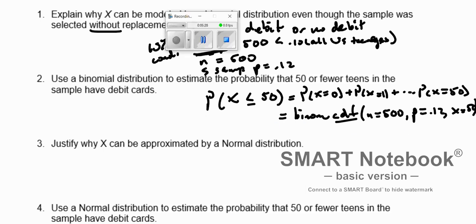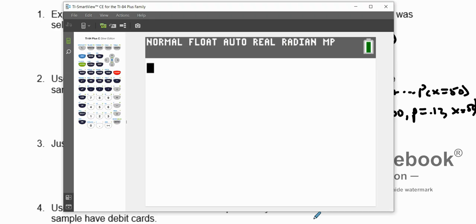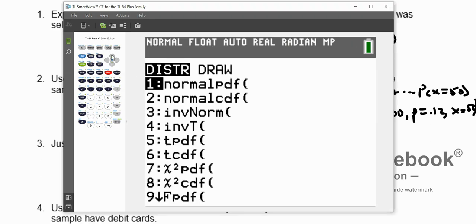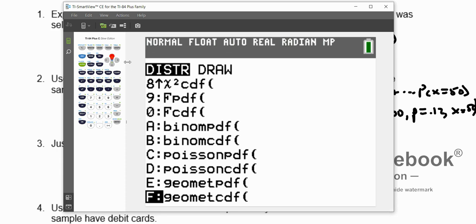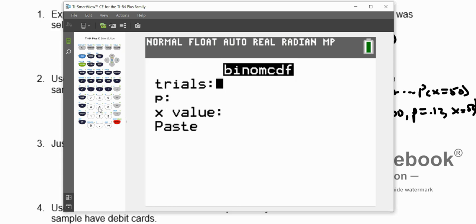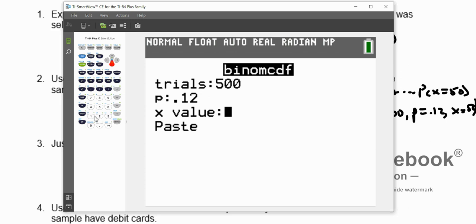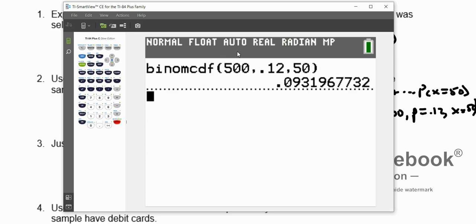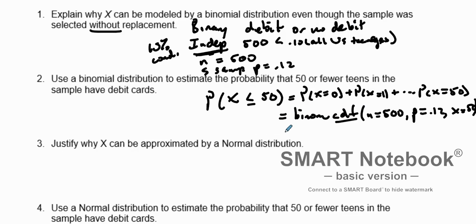Go to the calculator — press Second, Vars — and go down to binomCDF. Punch in: n = 500, probability = 0.12, x value = 50. That will find and add up all the probabilities for every single value from 0 to 50. The result is 0.093. So our probability is 0.093.